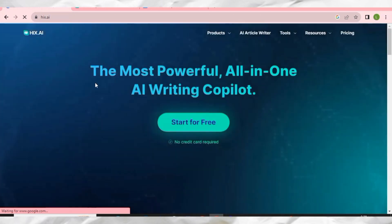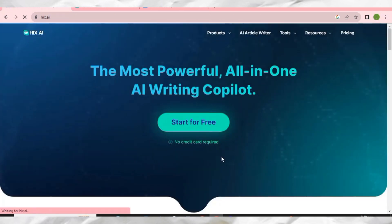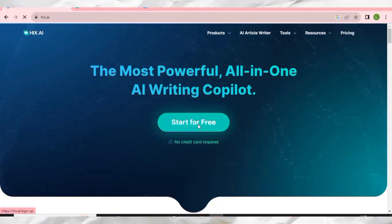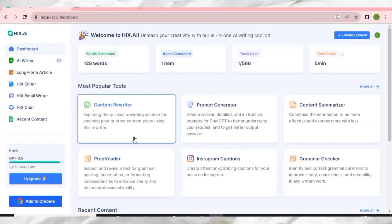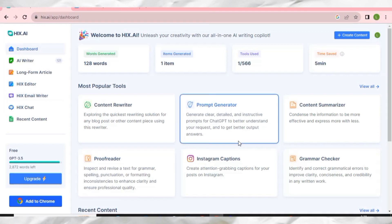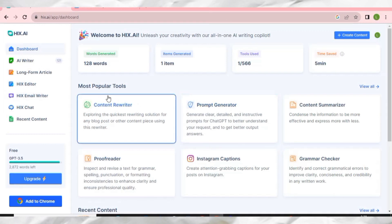We have come back to the main website. All you have to do is click 'Start for Free', then sign in with your Google account, and you will simply be taken to the dashboard. Welcome to the HIX AI dashboard — let me show you some of the amazing tools you can get here.